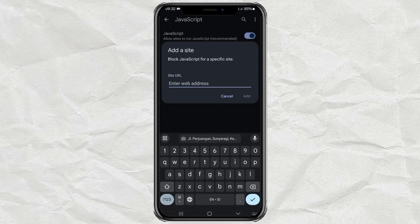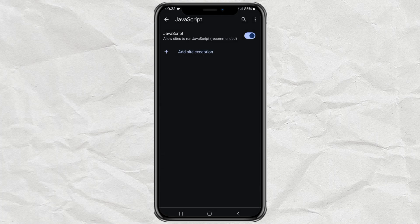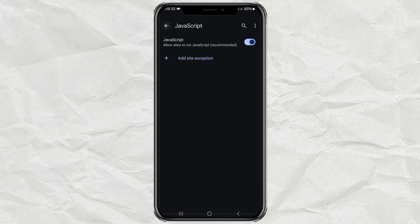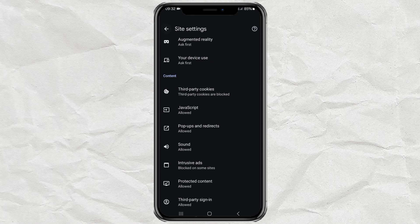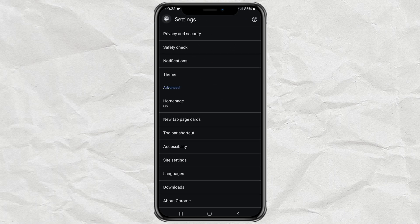And done! That's how to enable JavaScript on Android, especially on the Google Chrome app. Thank you for watching and I hope this video is useful.